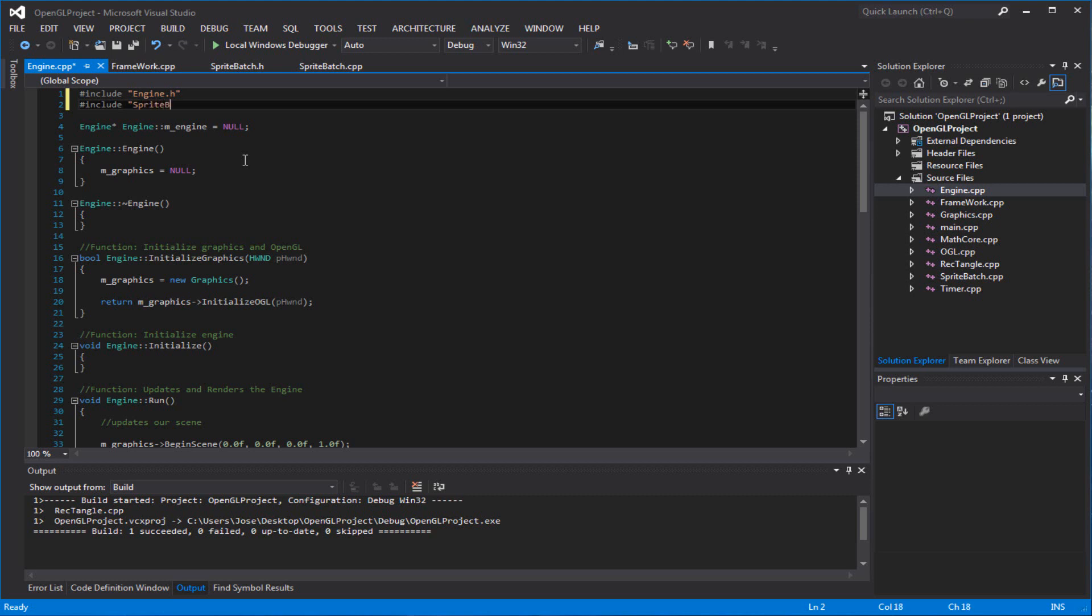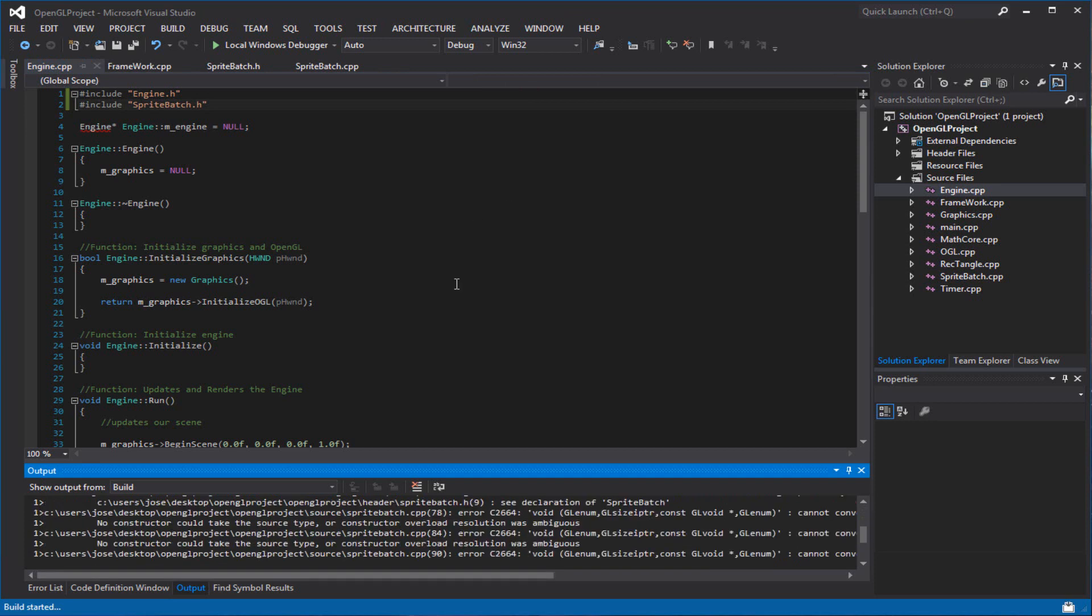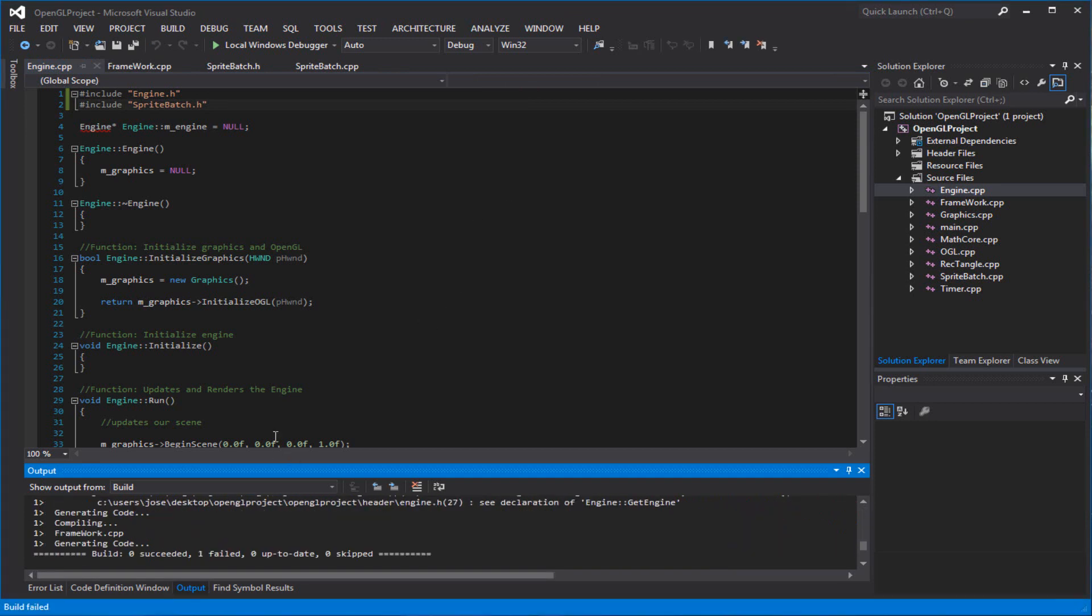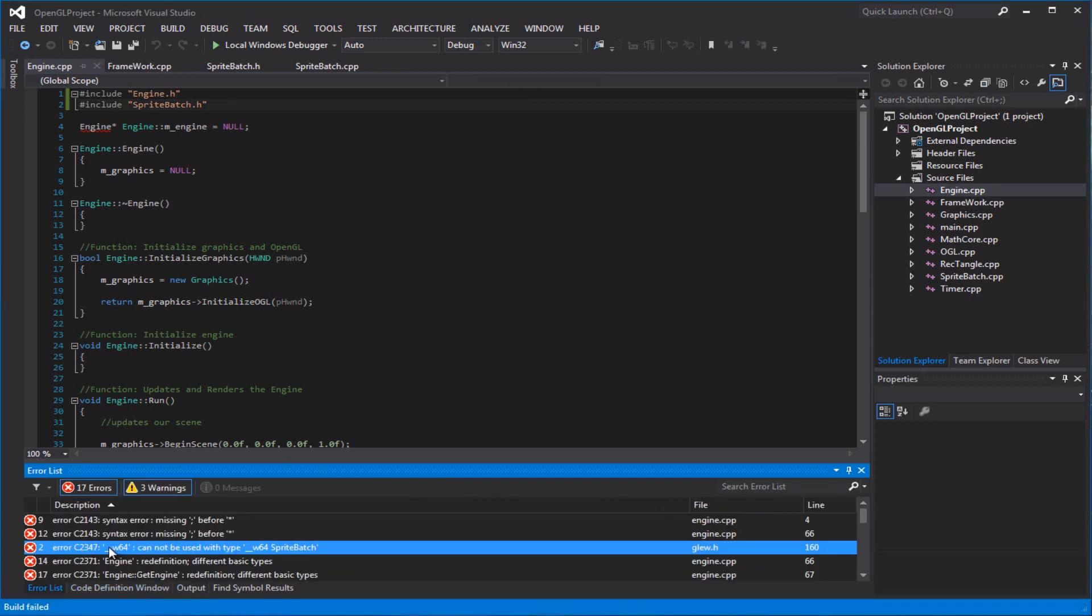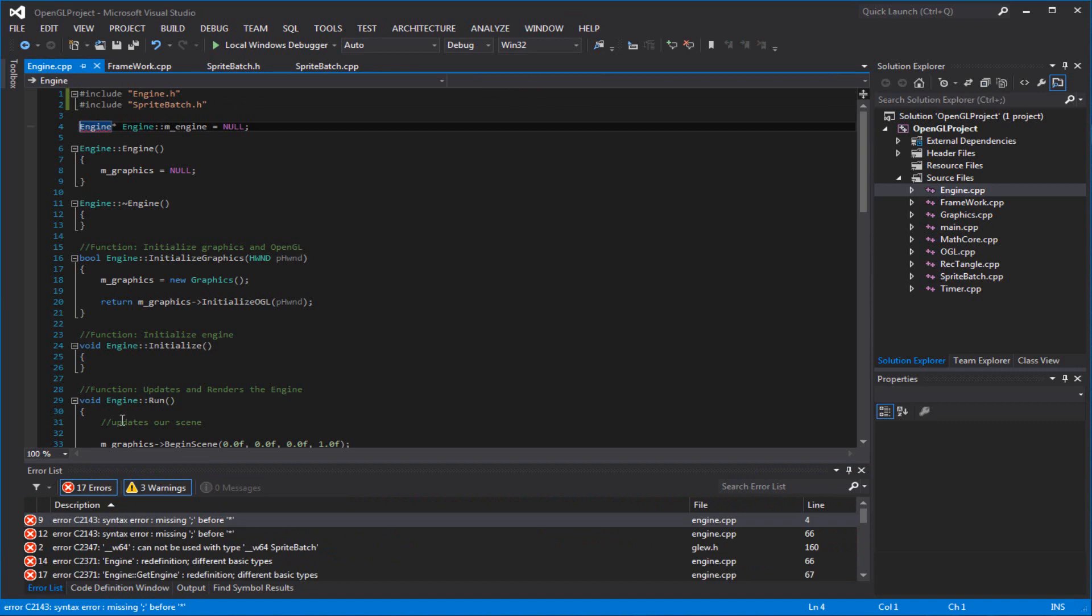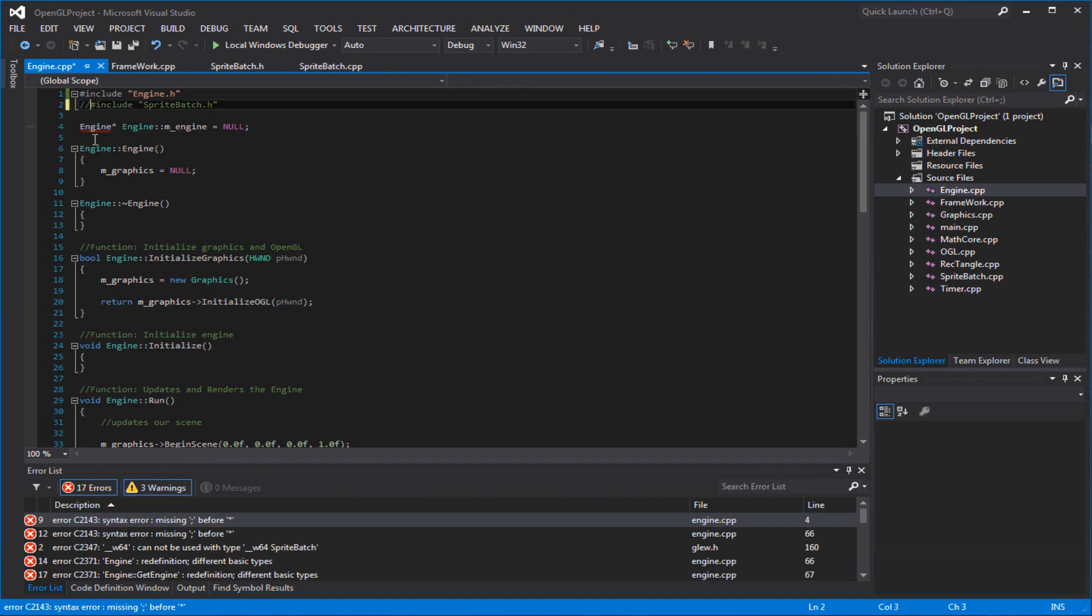Wait, before we actually want to try it out, we want to make sure we actually build. Of course, it doesn't build. Hold on, before we do any of that.